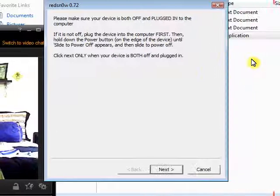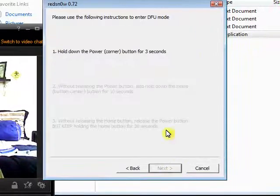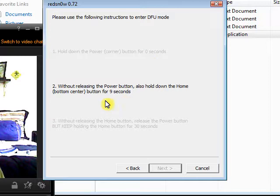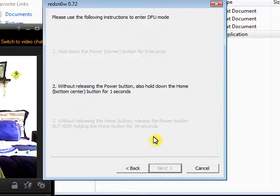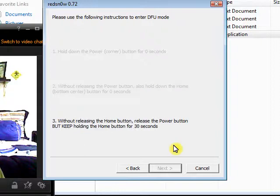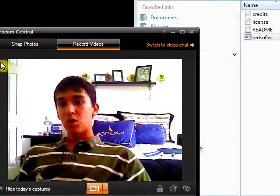As the directions will show you on screen, you hold the power button, you'll move on, and then you hold the home button for 30 seconds. Since I don't have it plugged in, it won't register, so I'm going to cancel.